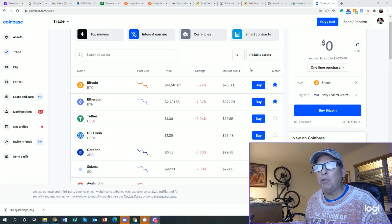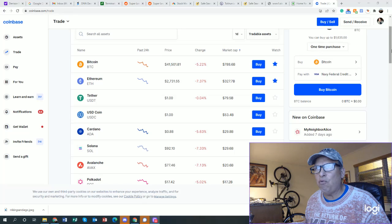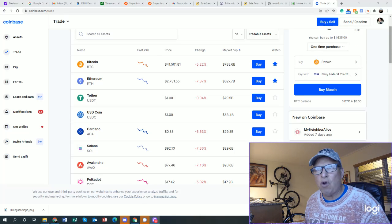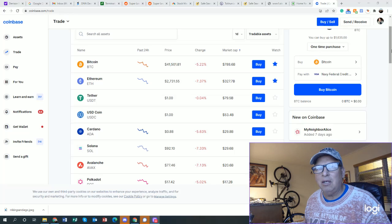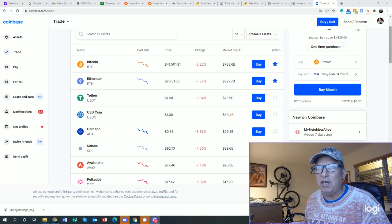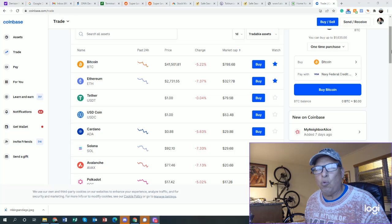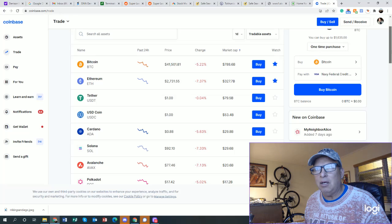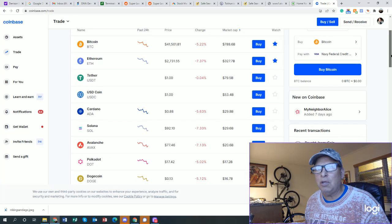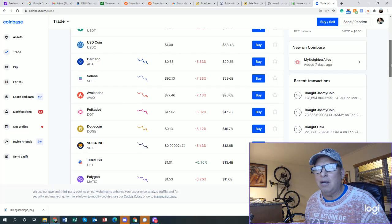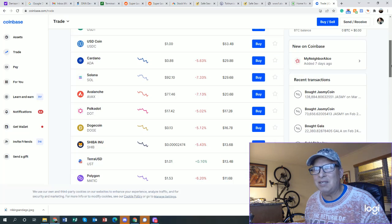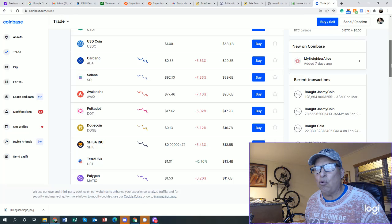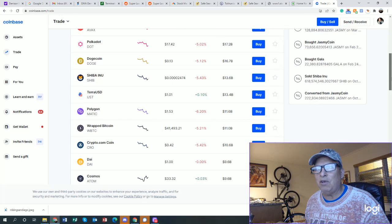So let's take a look at some of the prices. Bitcoin is currently at $41,501, so it has dropped actually about 5% since this event occurred. Ethereum is at $2,731. Tether of course is a stable point so it stays the same. Cardano is at 88 cents, Avalanche at 77, that's been a mover up, that's down 7%. Dogecoin down 13 cents, Shiba Inu I won't even get into the price of that because it's insignificant.